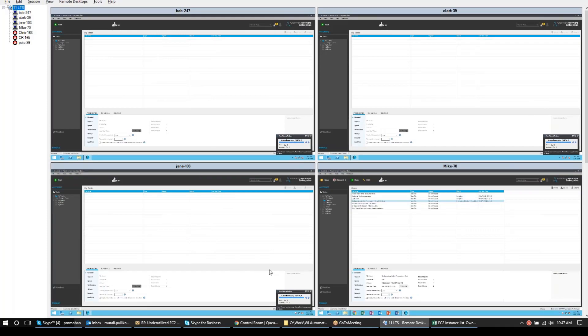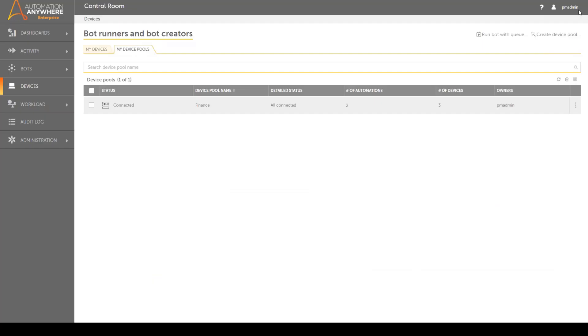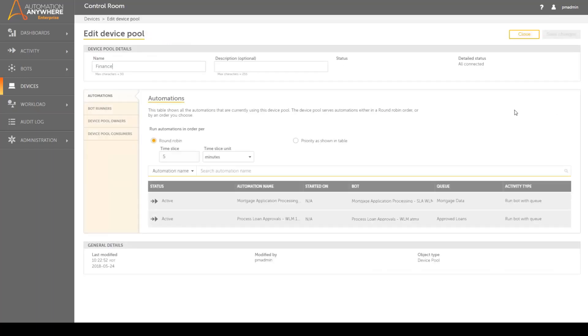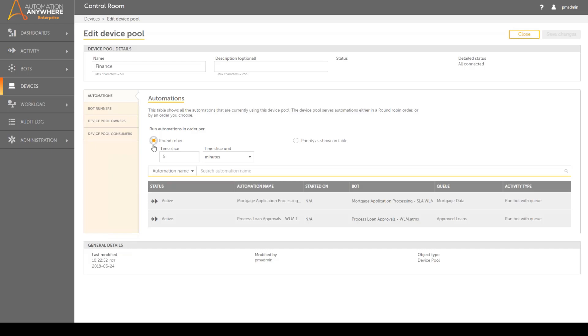Automation Anywhere Enterprise enables the administrator to edit the device pool and prioritize the automations. Automations can be run in a round robin fashion with user defined time slices or specific priorities can be assigned.